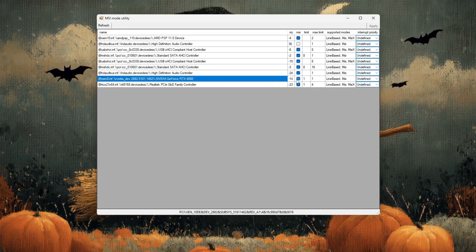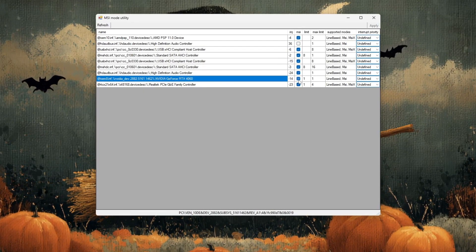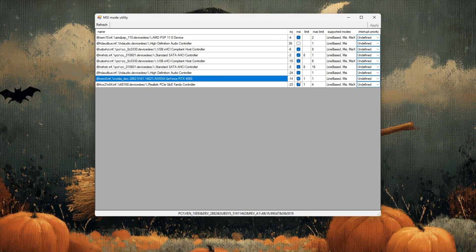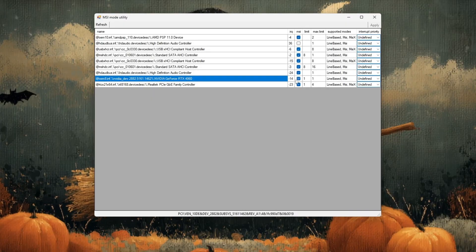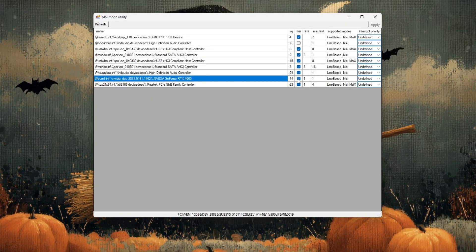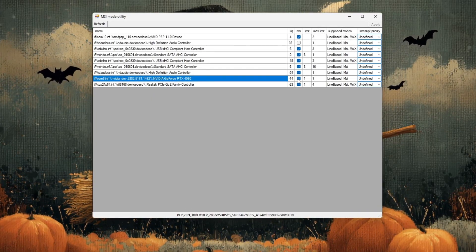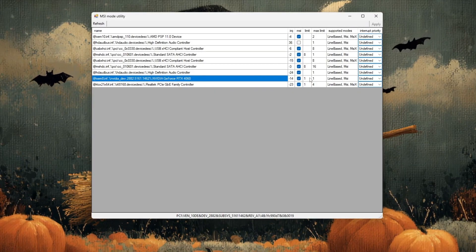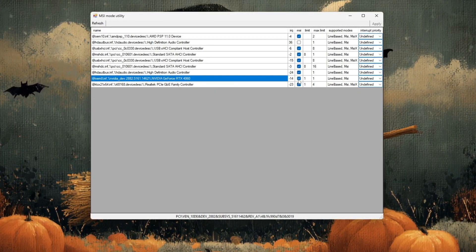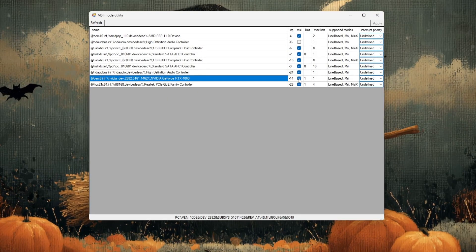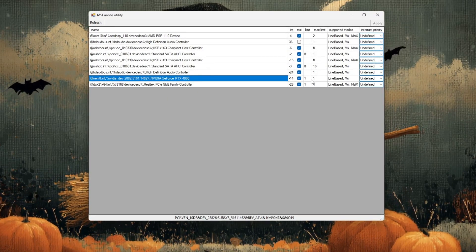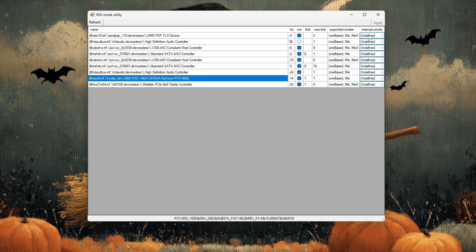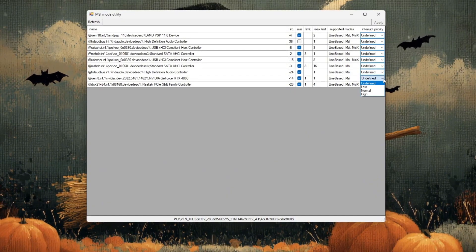You'll see a checkbox labeled MSI Mode. If it's not already checked, click on that box to enable it. This feature allows your graphics card to communicate with your system in a faster and more efficient way, helping to reduce input lag and stuttering while playing Rust. After enabling MSI Mode, look at the priorities section next to it and open the drop-down menu.